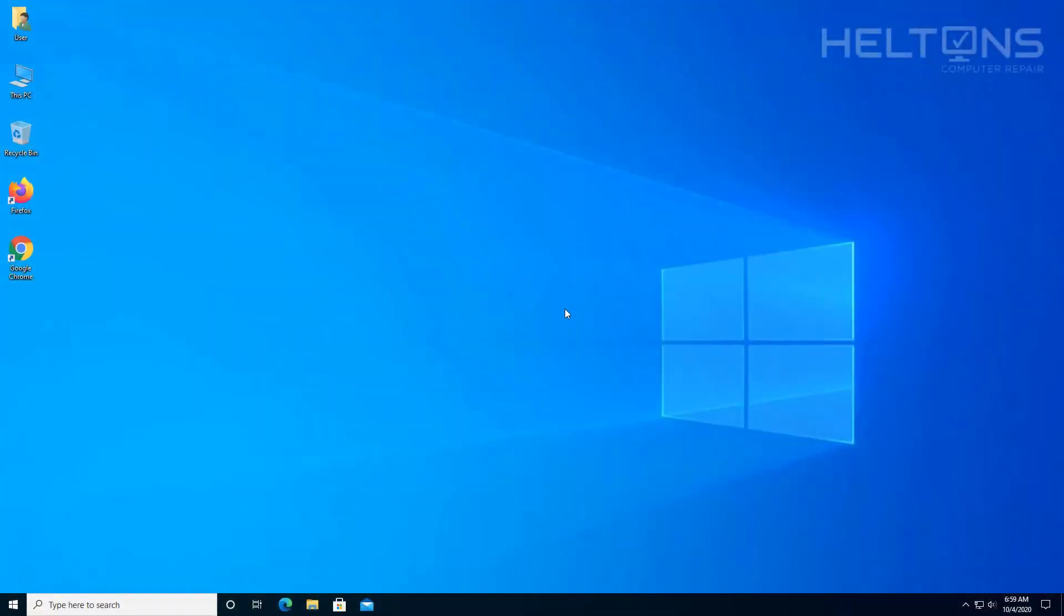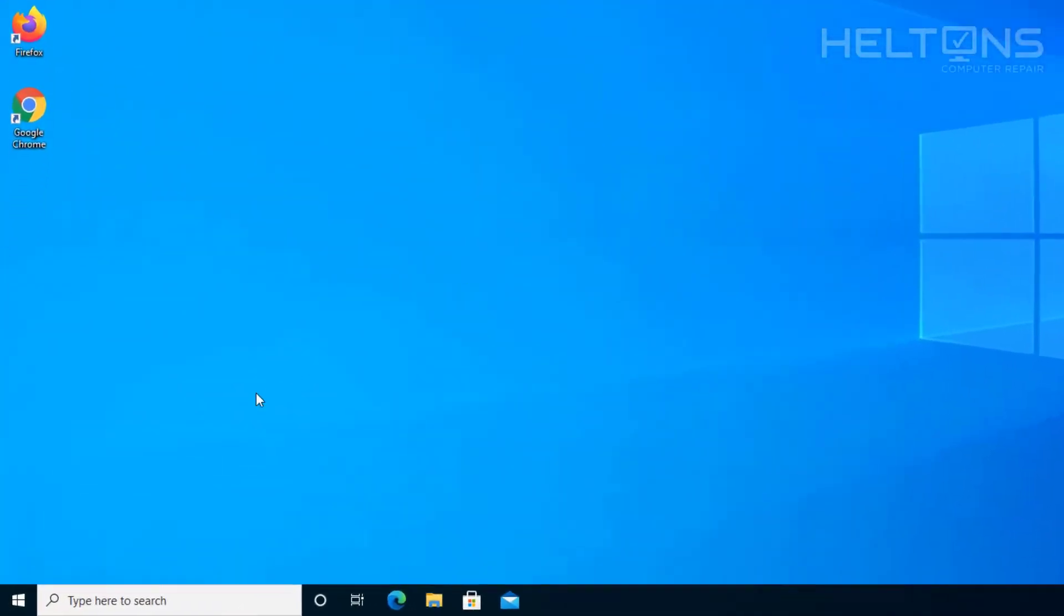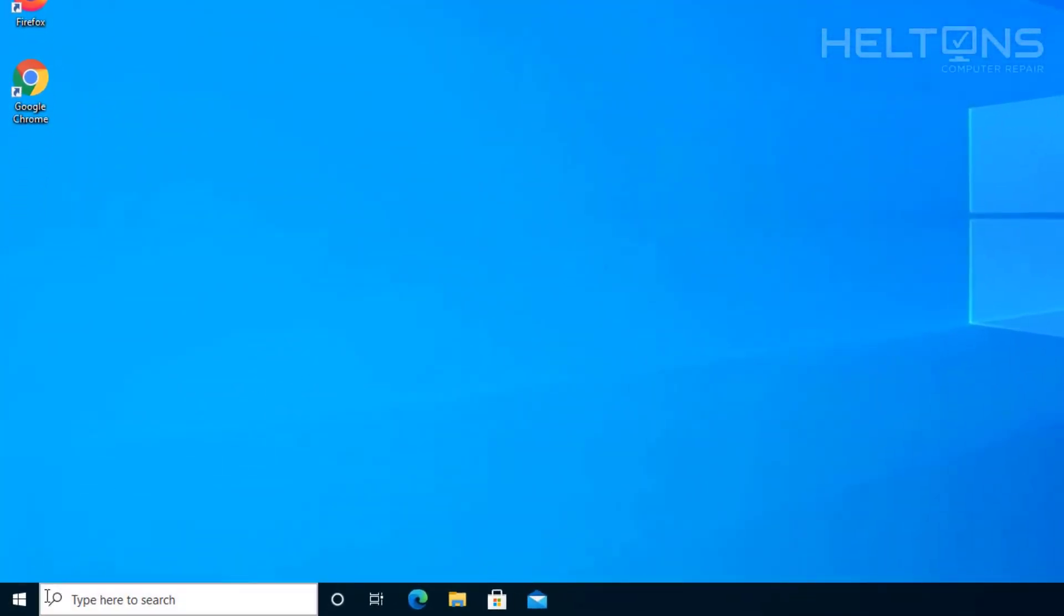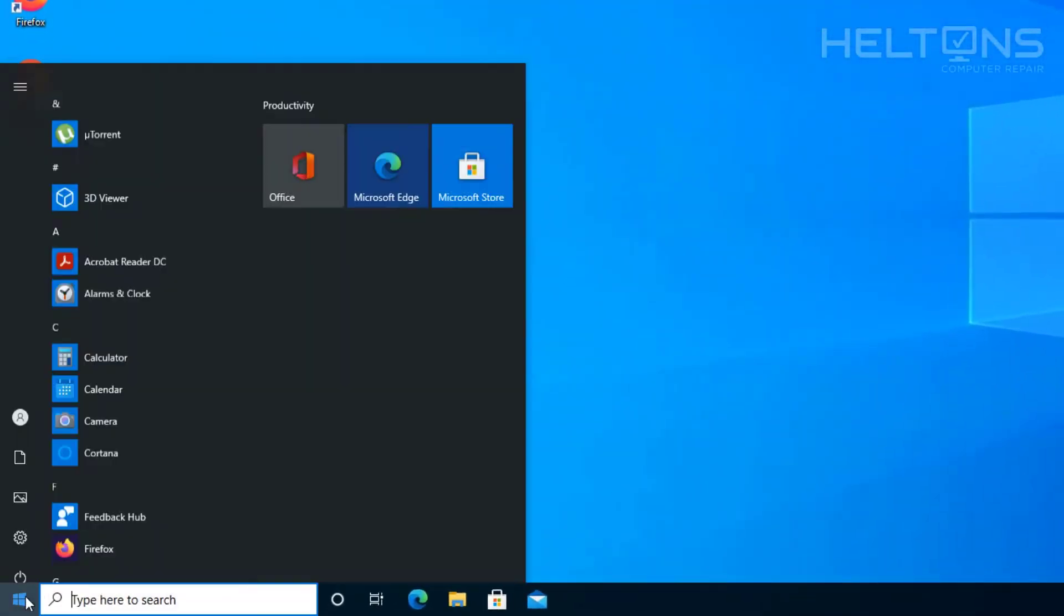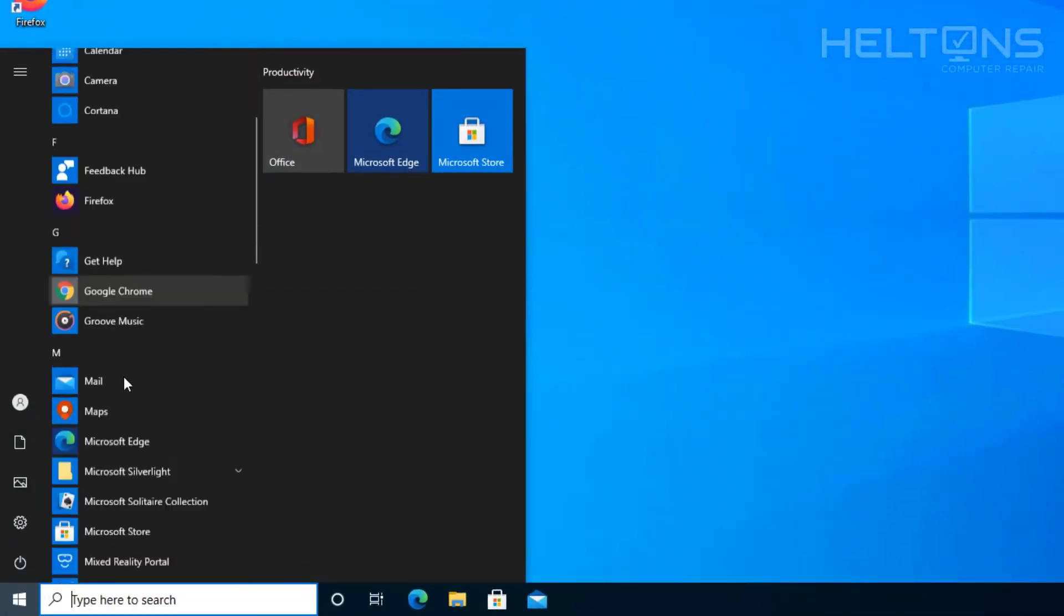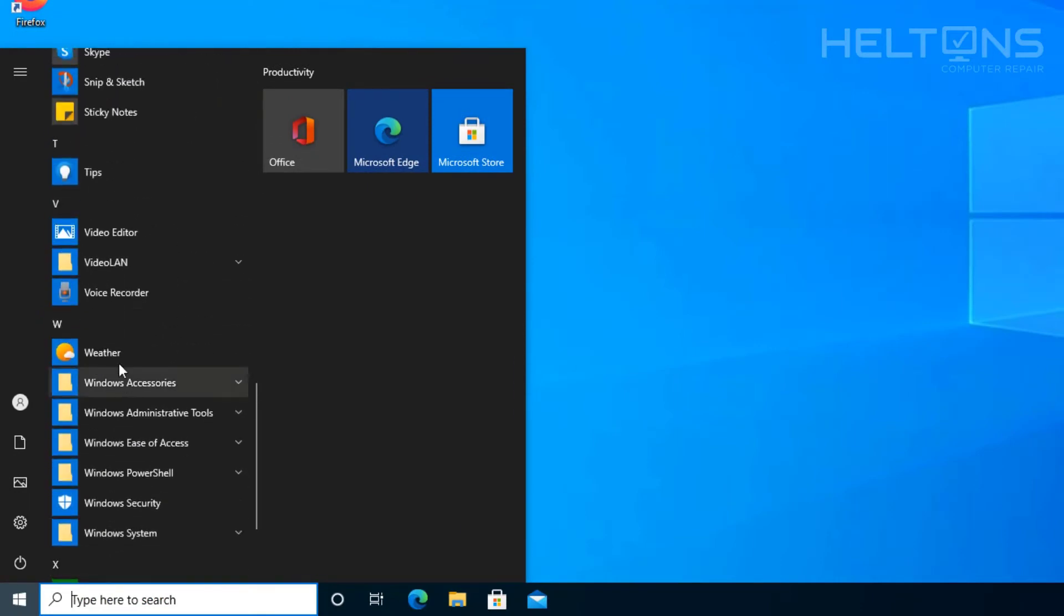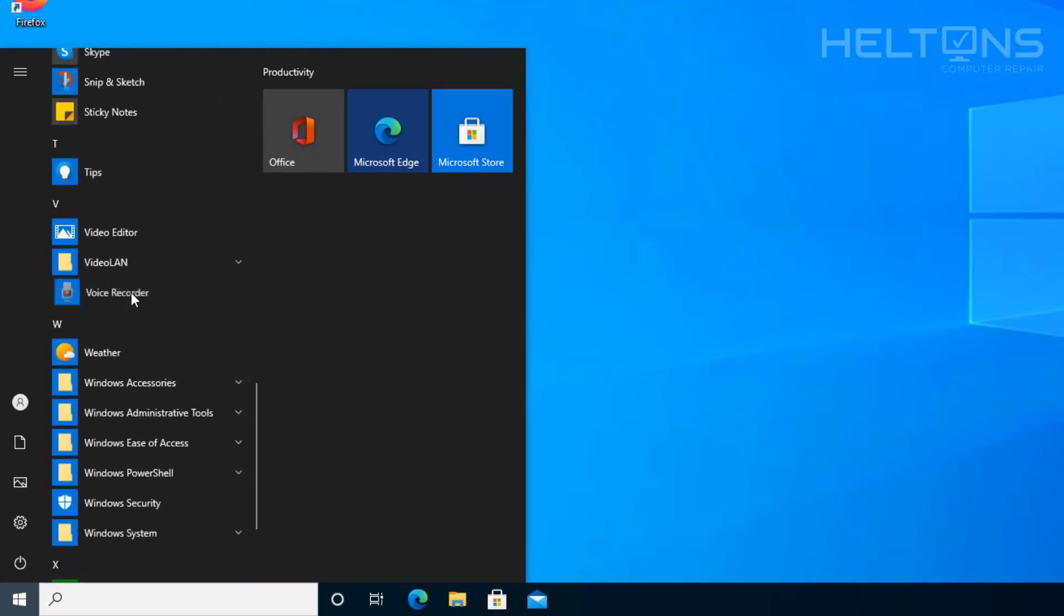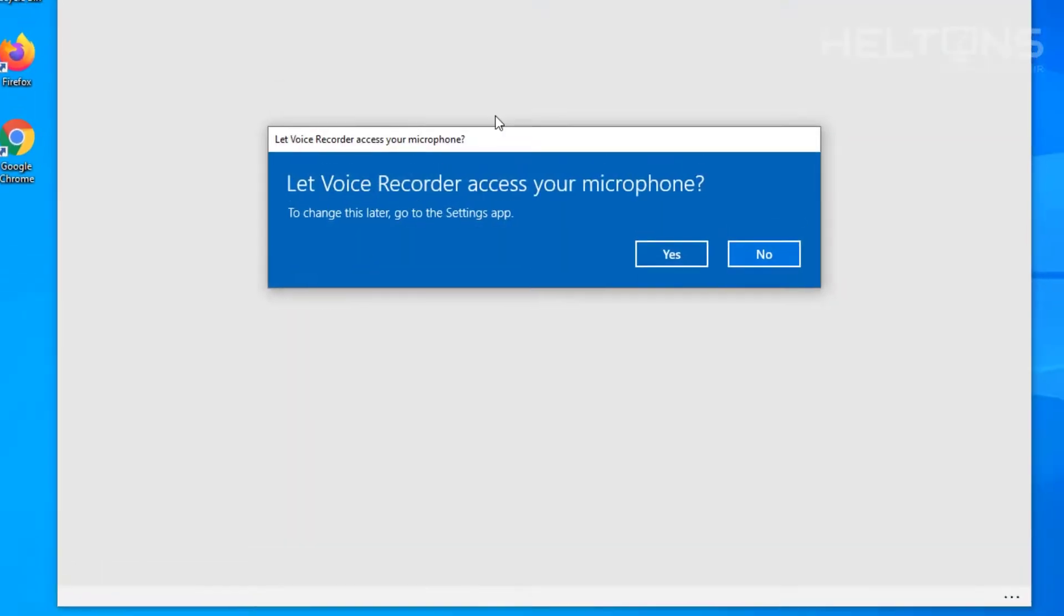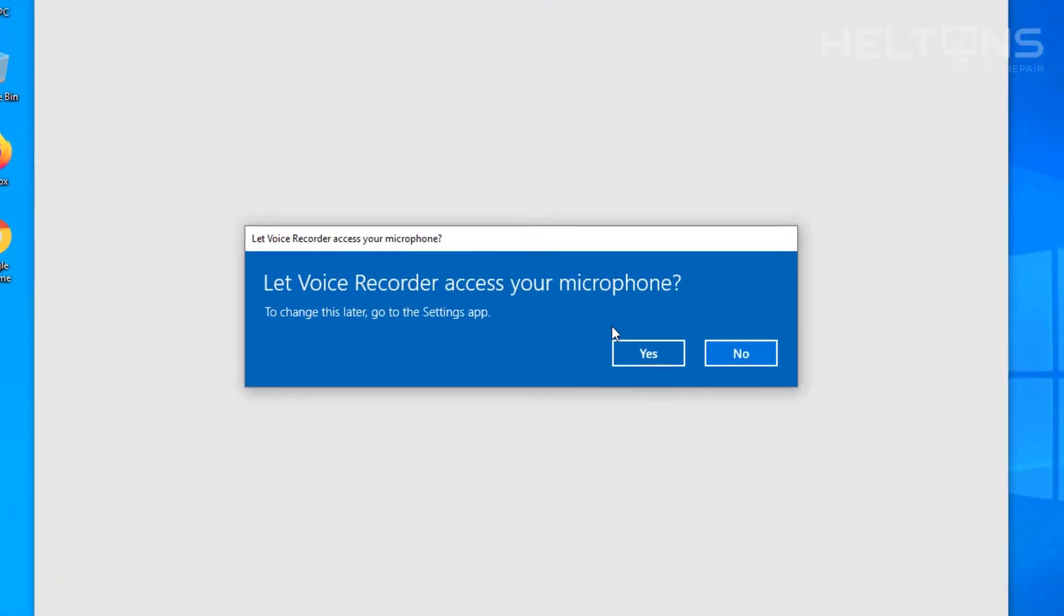So first thing to do, by default Windows 10 should automatically have this program installed so you'll go to start and you'll scroll down until you see Voice Recorder and here is the program.